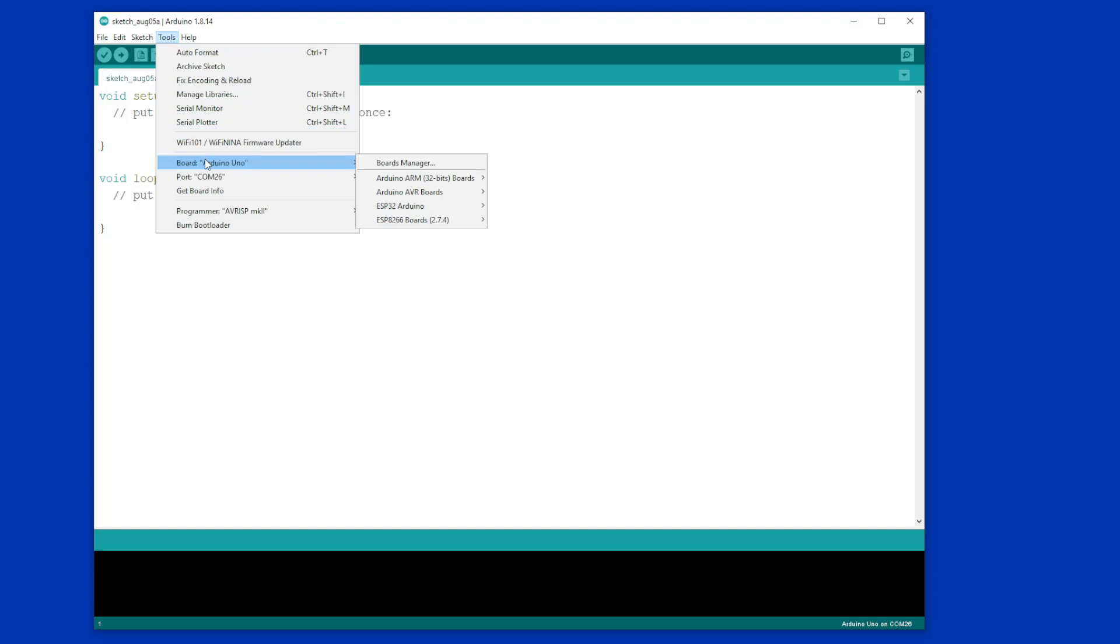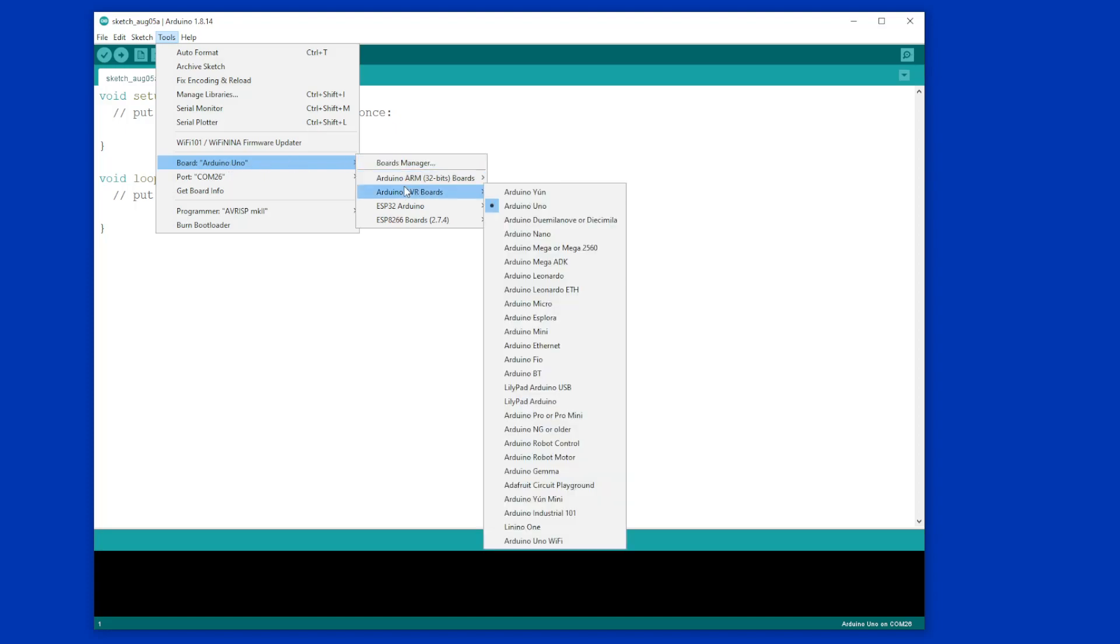So if we look in here, you'll see AVR boards. There's a whole variety, and if your board is an Arduino Uno, which is the one that I'm using at the moment, make sure that you have selected an Uno. If you don't, this will fail.